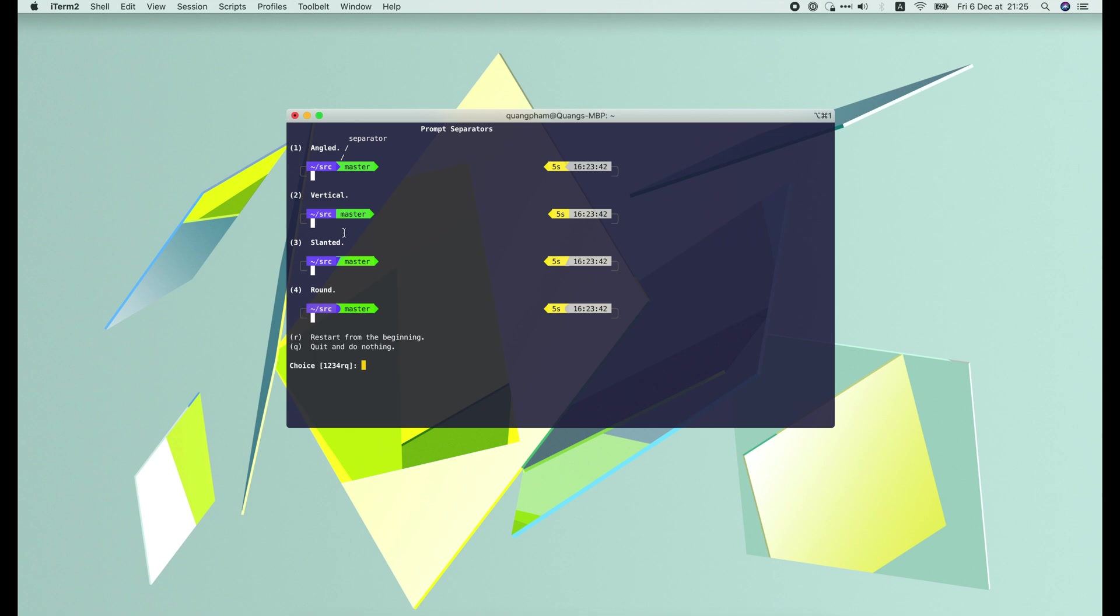Then the separators can be angled, vertical, slanted, or round. I'll choose angled.